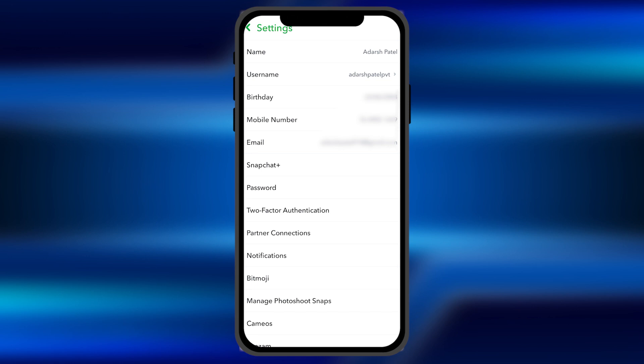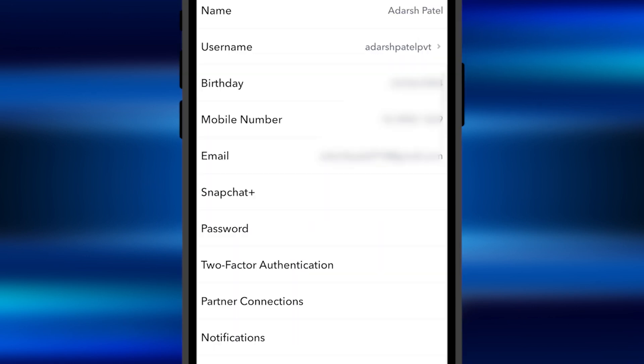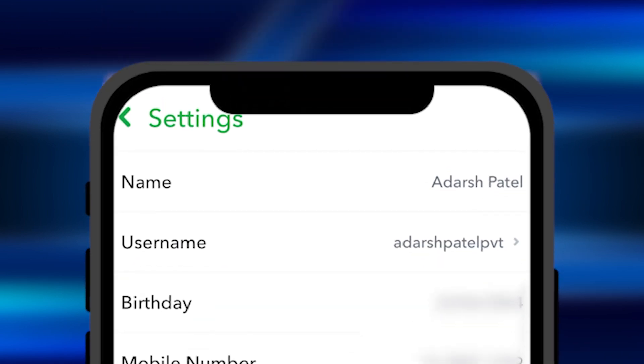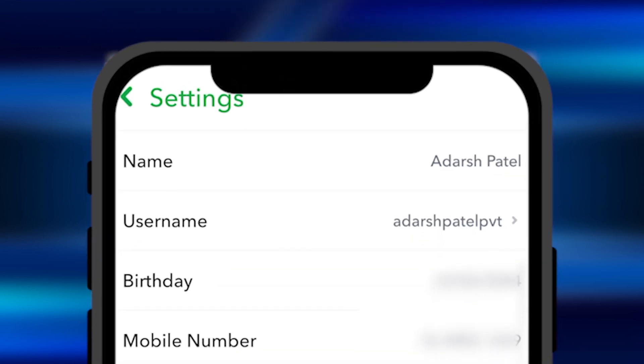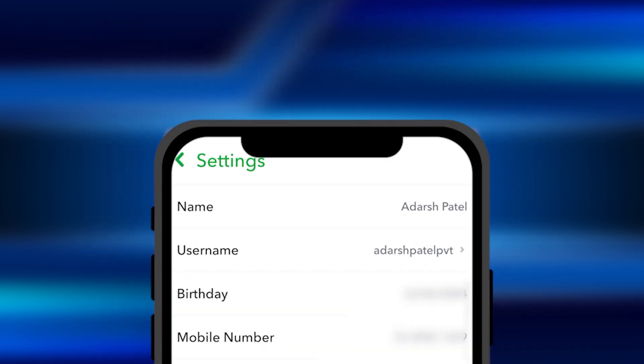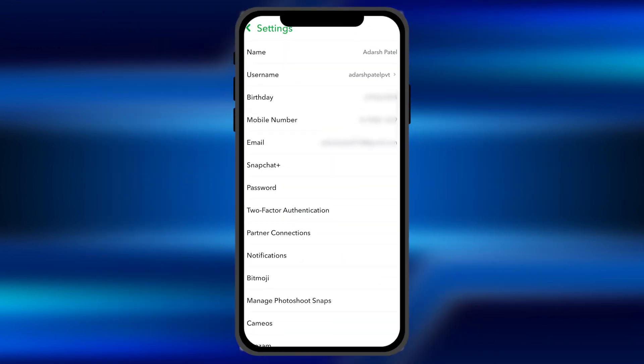Once you click on it, you will see an option for username as the second item in the list. Here you can see your current username being displayed. To change your username, click on this option.